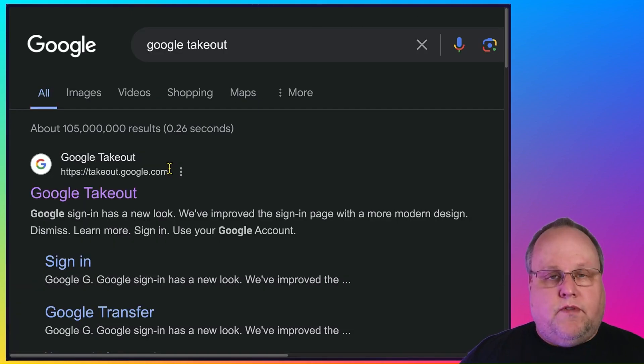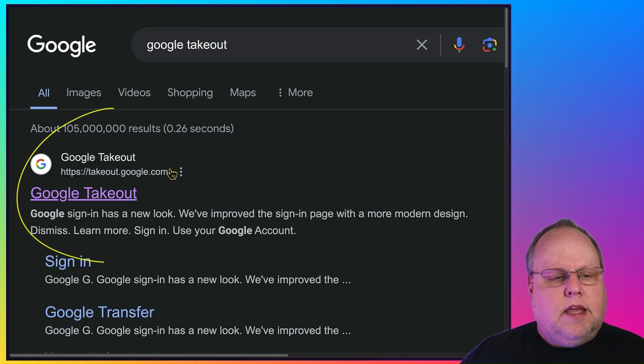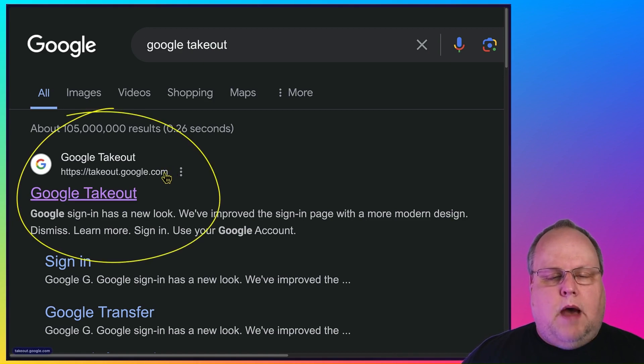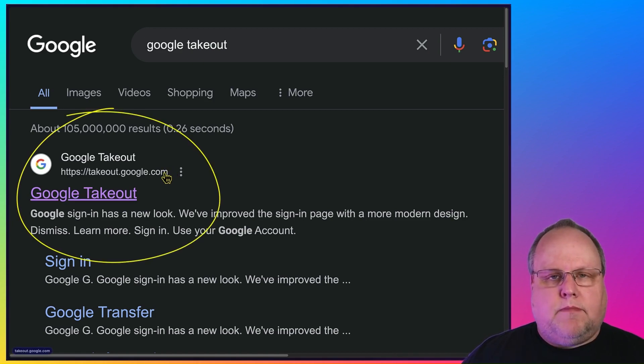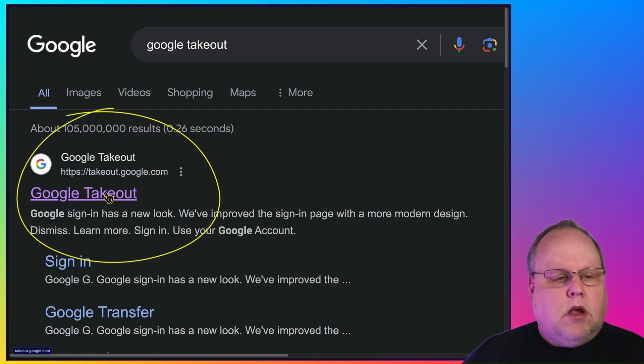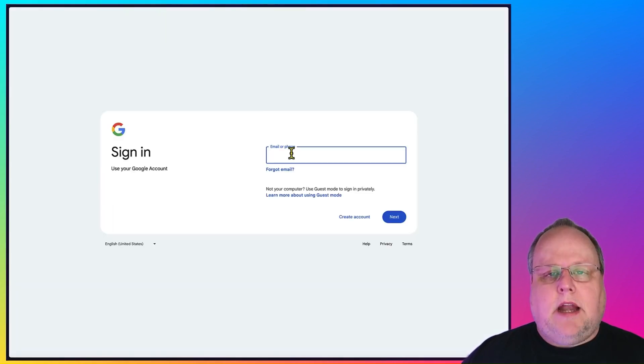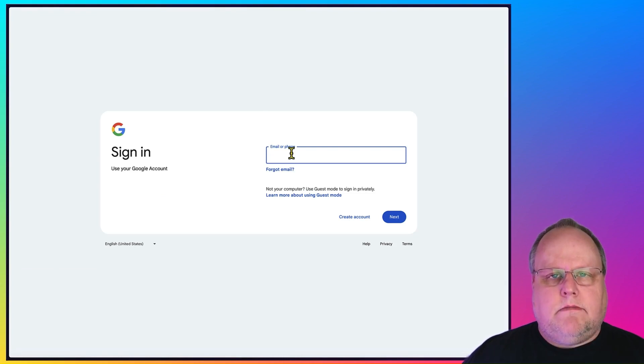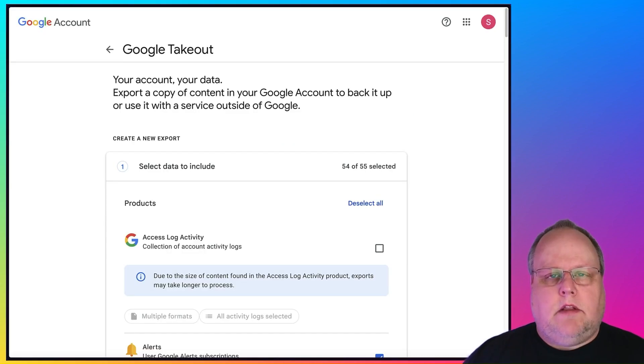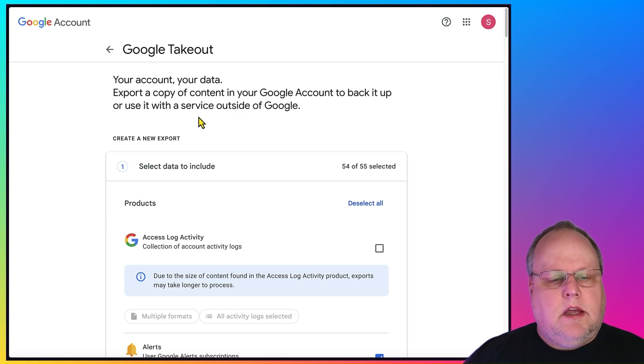In the search box, you're going to type in Google Takeout. Make sure the first link is takeout.google.com. You don't want to go to some third-party link pretending to be Google Takeout. Go ahead and click Google Takeout. Go ahead and sign in to your Gmail account. And this is what Google Takeout looks like. It's very simple to use.